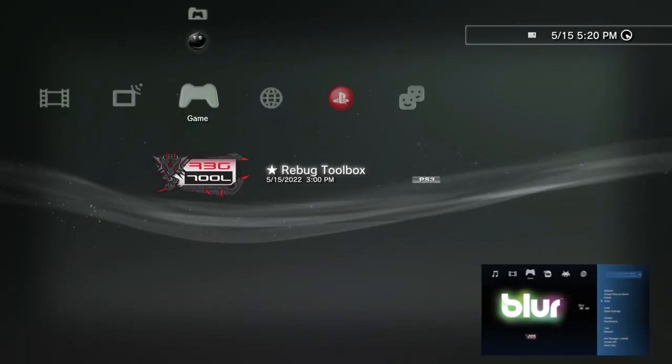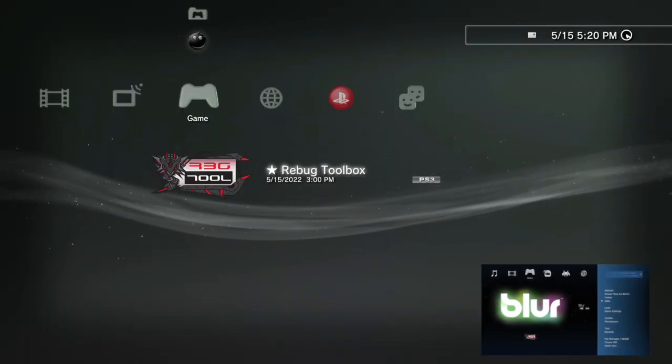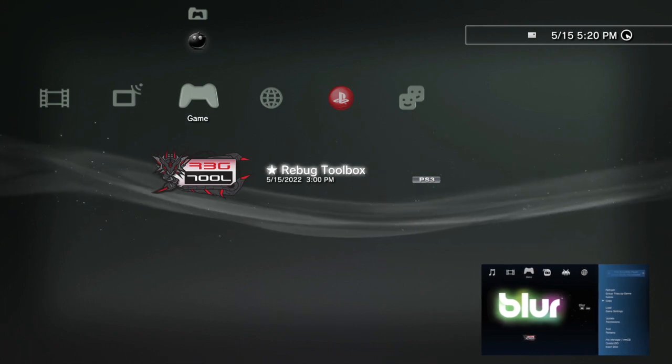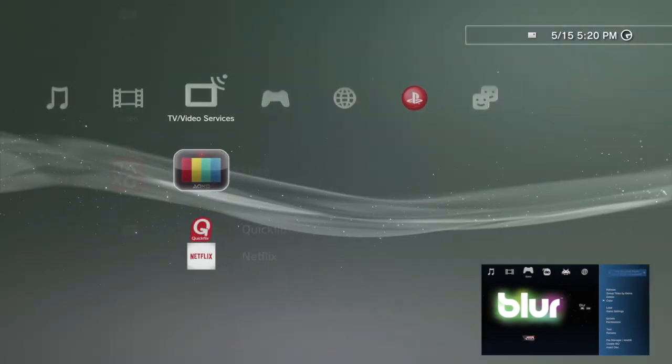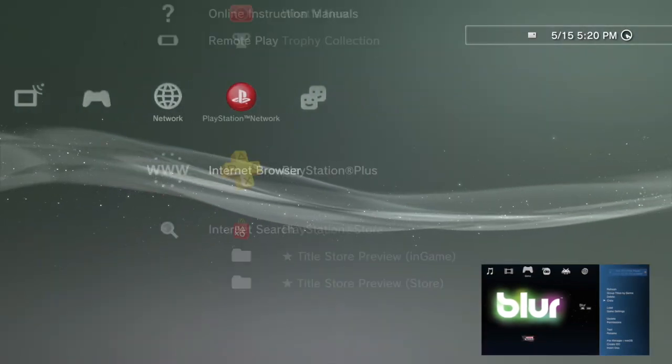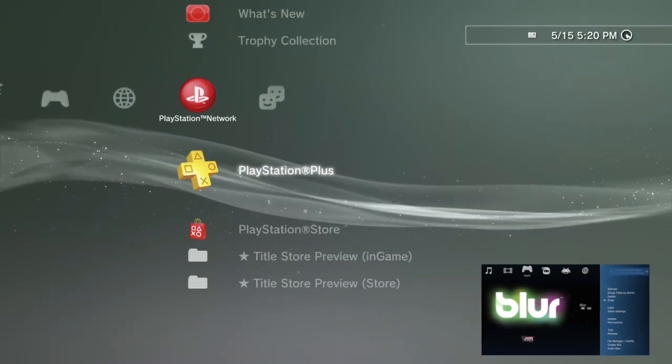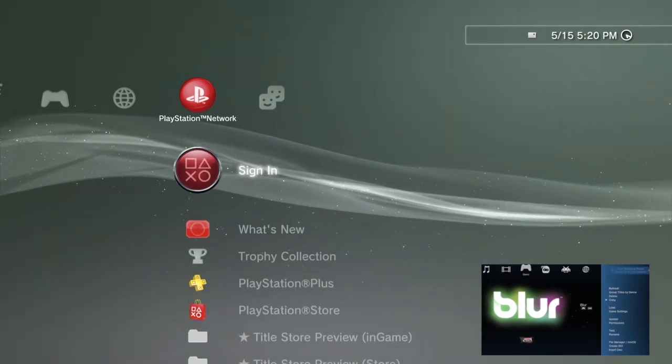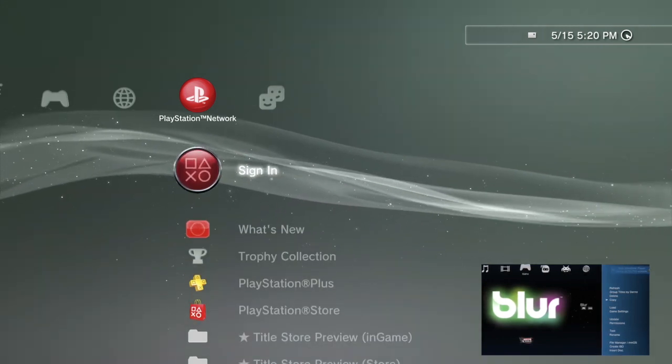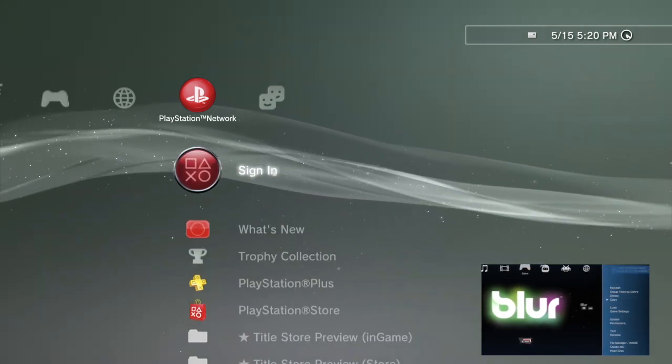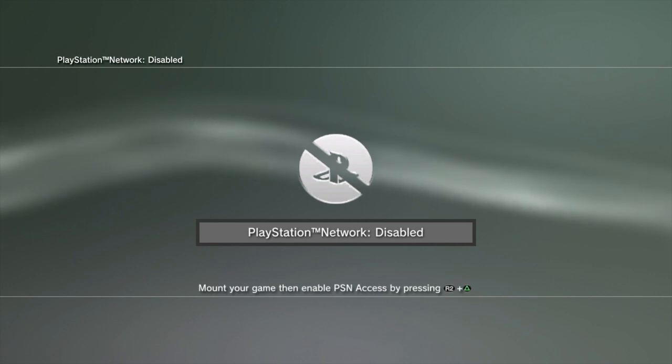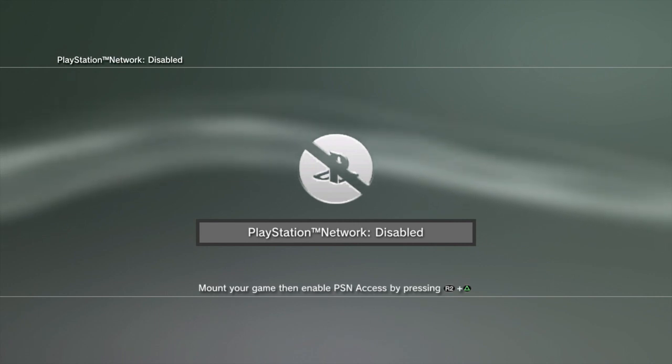Now if I try to log in, you're going to get an error message saying login disabled to PSN. What you need to do is load the game first, as in mount it. You need to go into MultiMan, click on Blur, and then you'll be able to sign in.